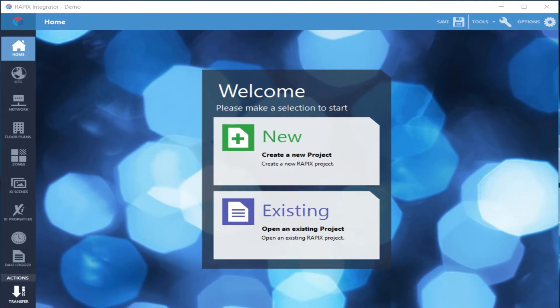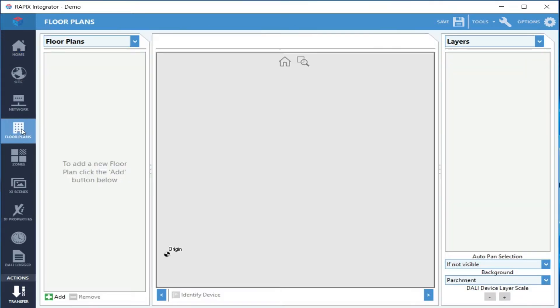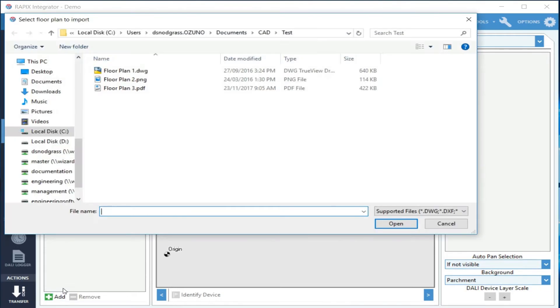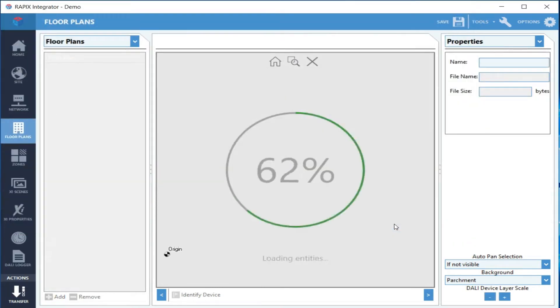This video demonstrates the floor plan features of Graphics version 6. First, we're going to add a floor plan. If you've got a CAD drawing, that's usually the best choice as it gives you the option to select the various layers in the drawing.